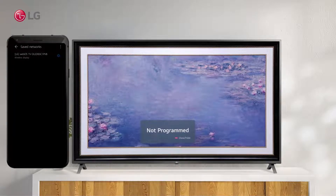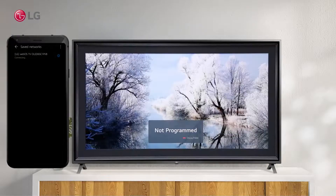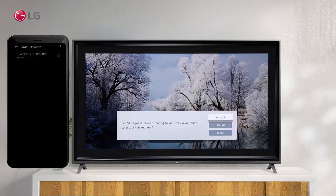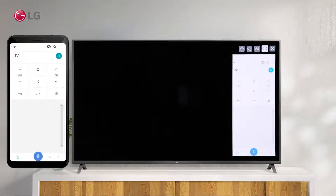Next, click on the TV name displayed on your screen. To accept your Android screen sharing request, click on Accept from your TV. You will now be able to see the screen shared via the TV.